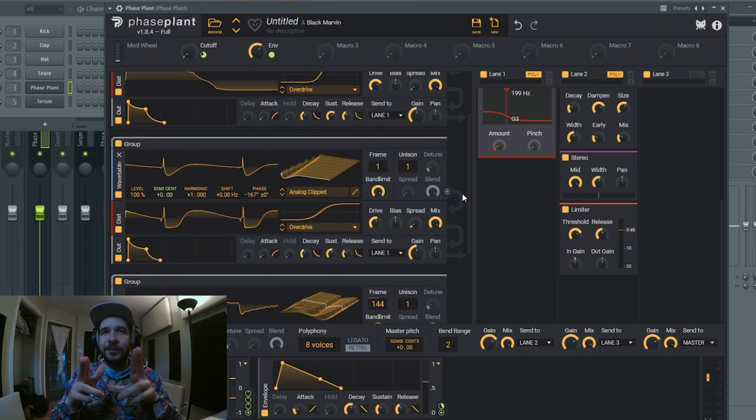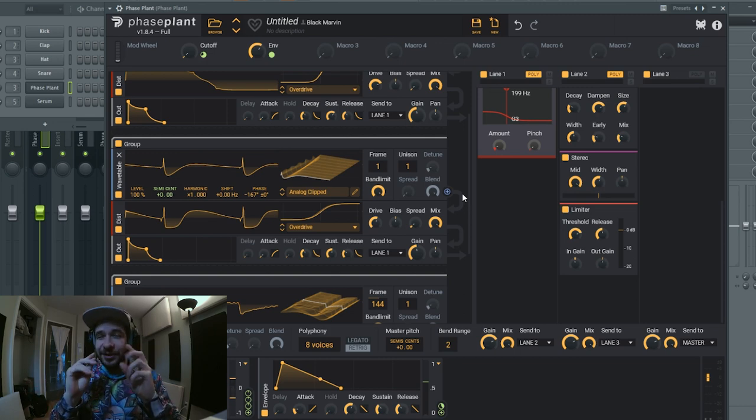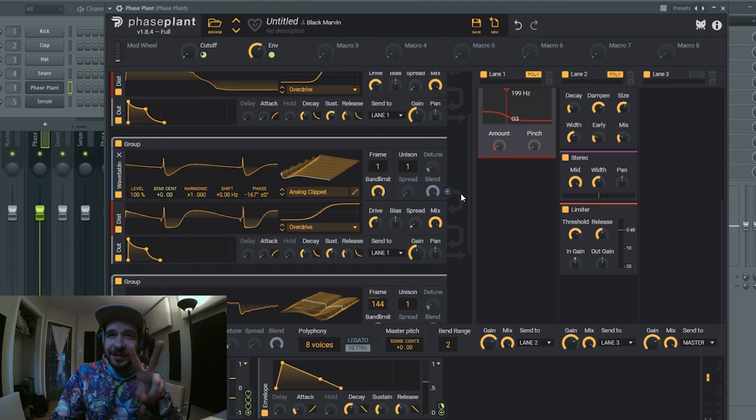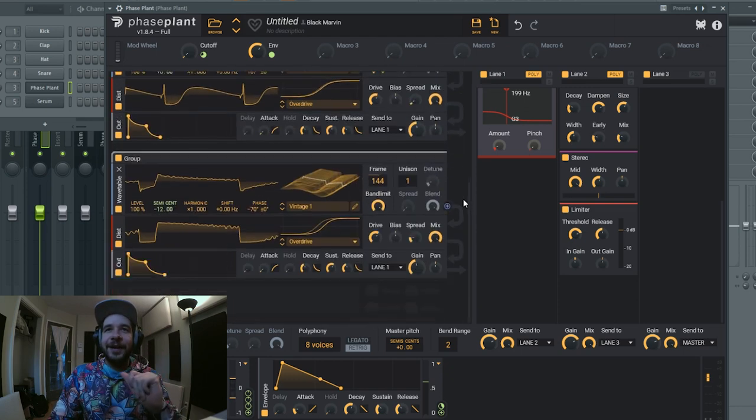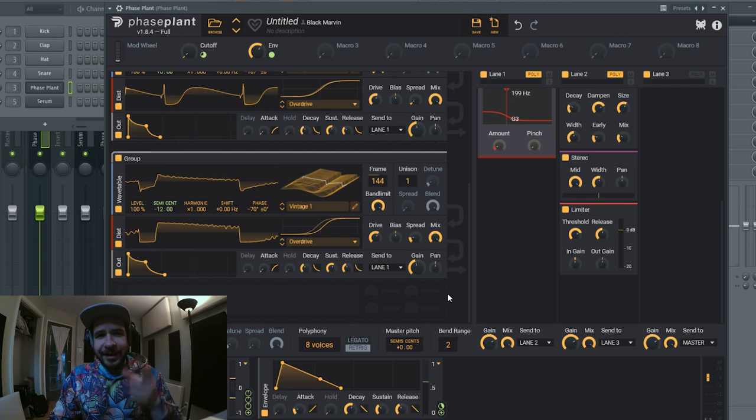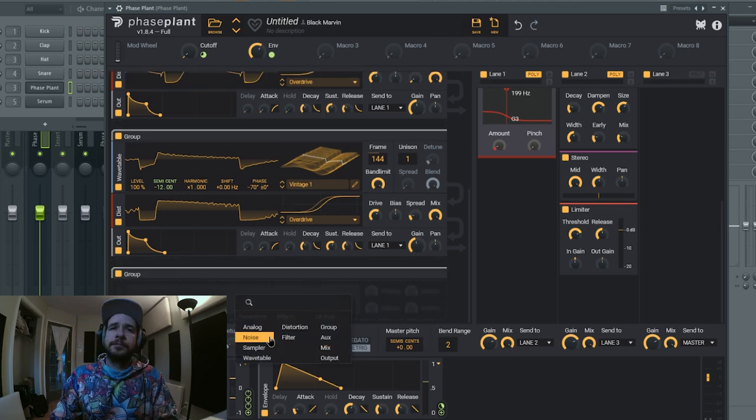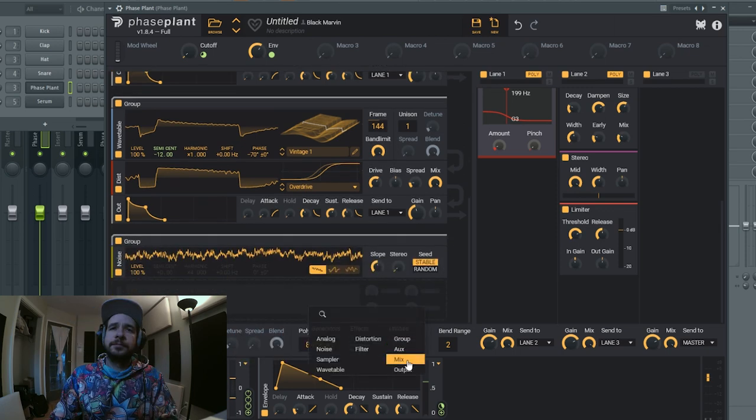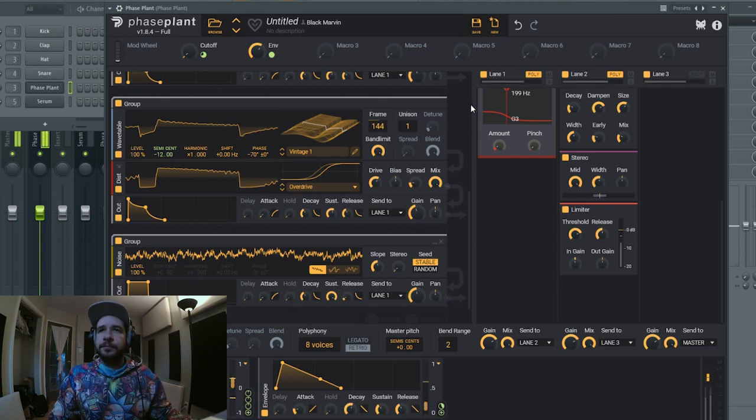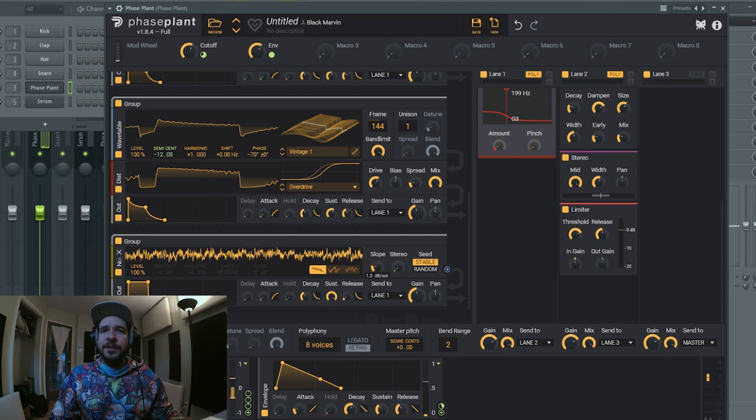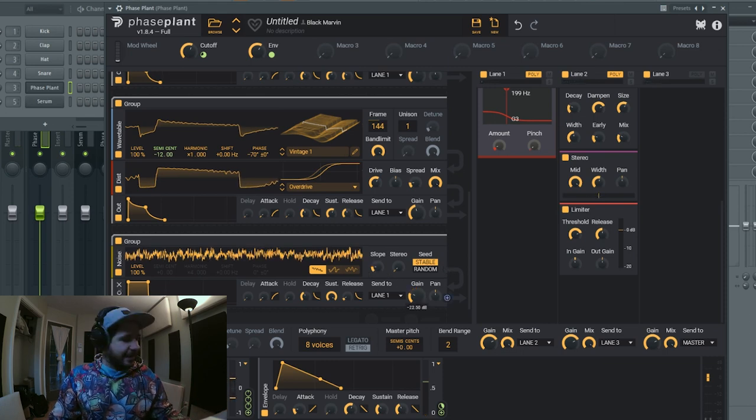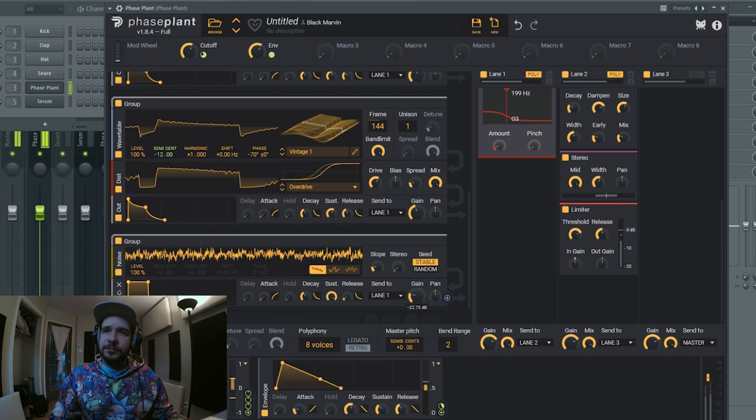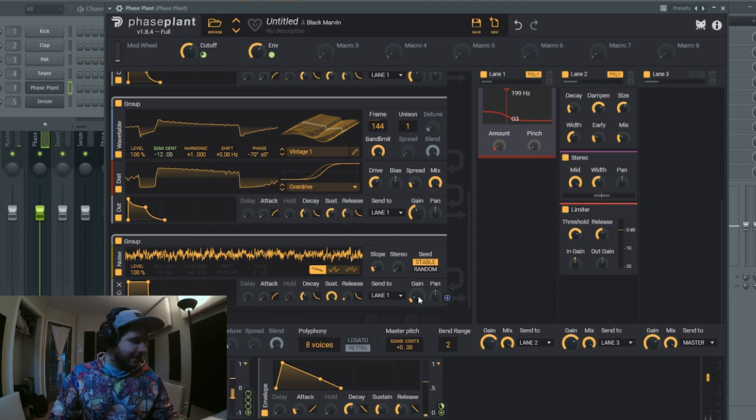Now we're done with the effect chains, we're done with the wavetables, and there's just two small details we can add just to give a bit more of analog feeling. One would be a noise. So I'm gonna add a group and a noise. So I'm gonna put the slope like this. There's too much, I'm gonna put less gain on it. Yeah that's good.